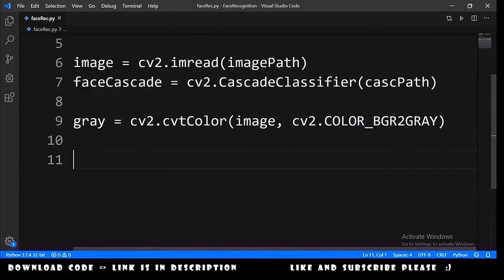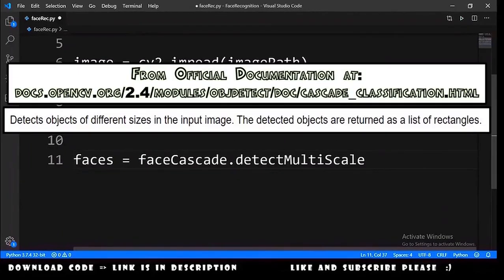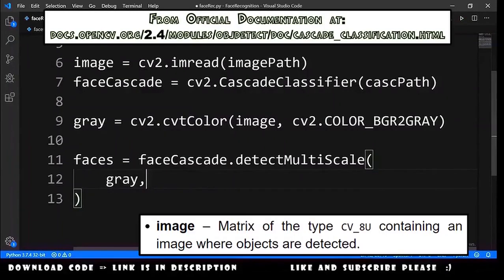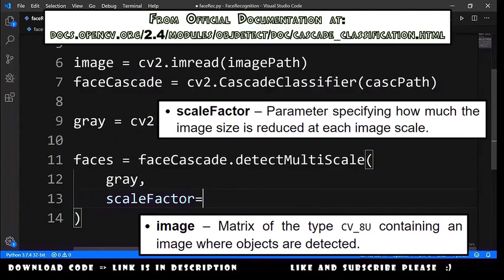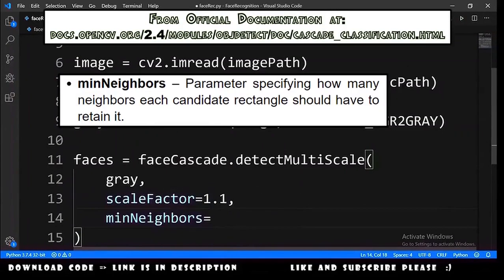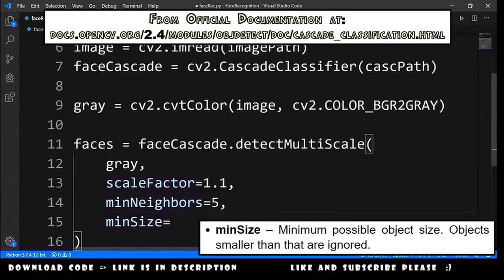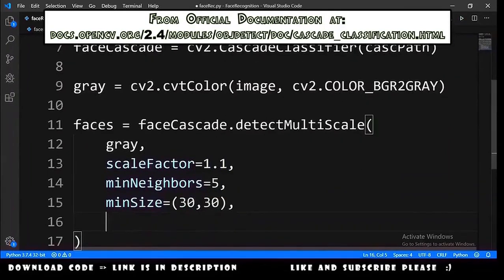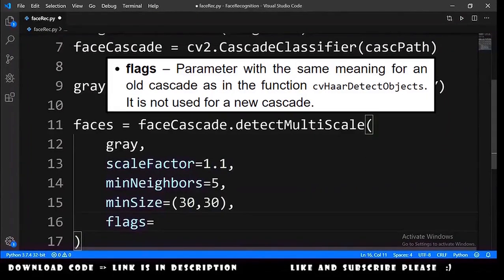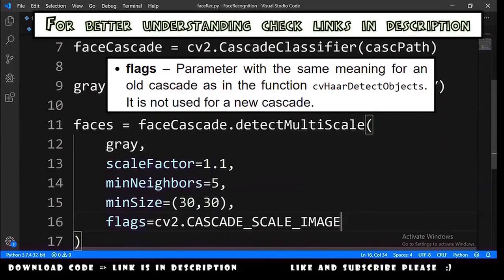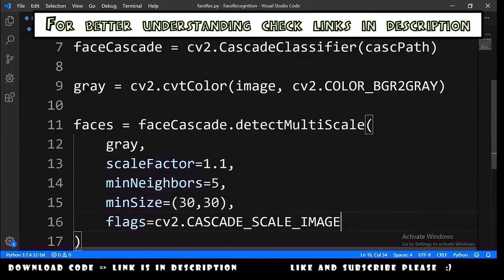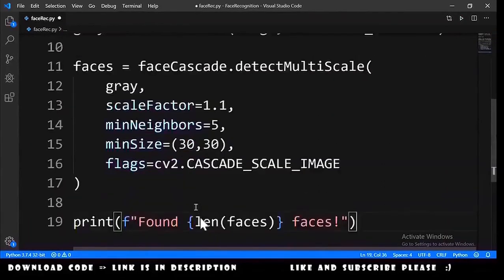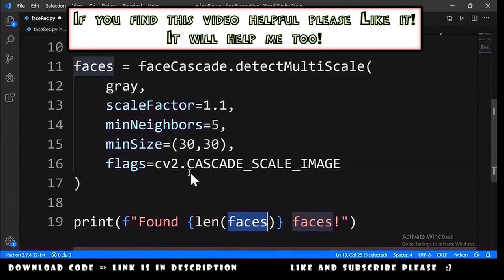Let's detect the faces. We declare a faces variable that is equals to face_cascade.detectMultiScale. We need to provide the gray image, and also a scale factor equals to 1.1, min neighbors equals to 5, min size as a tuple with values 30 and 30, and finally a parameter called flags equals to cv2.CASCADE_SCALE_IMAGE.